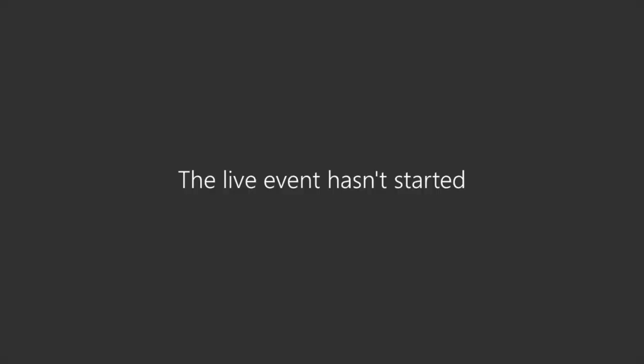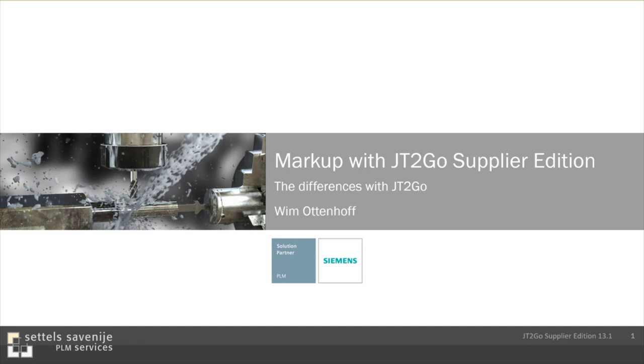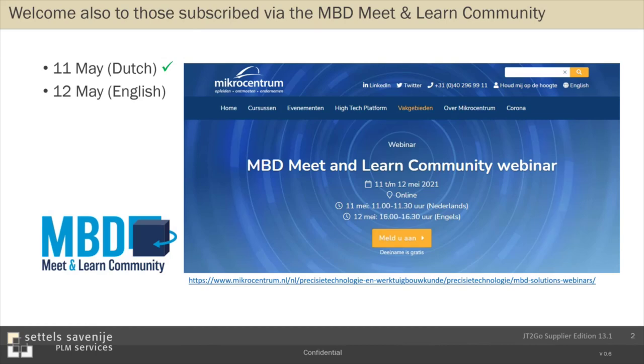Let's switch to the PowerPoint. Welcome also to those who have subscribed via the MBD Meet and Learn Community. Yesterday we had a webinar, the same webinar, but in the Dutch language. Today we do it in the English language. Before I start, a short introduction about who we are.